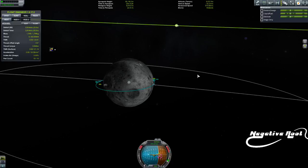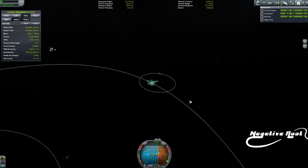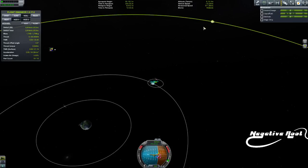Hello and welcome to a very quick video about how to transfer between the Moon and Minmus. My name is Rude Negative. This was asked on r/KerbalAcademy, so I wanted to do this very quickly to show how you go from the Moon to Minmus efficiently and how you get the job done.